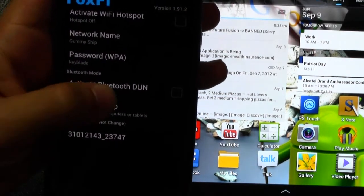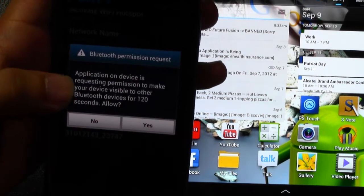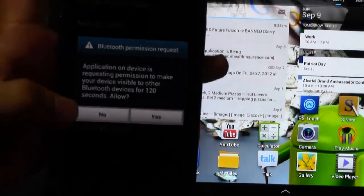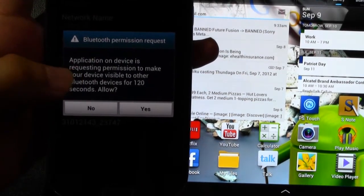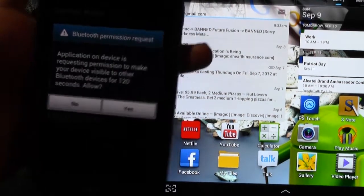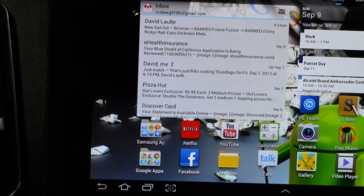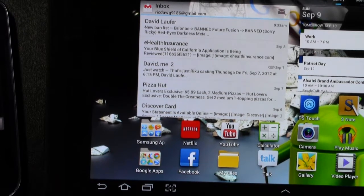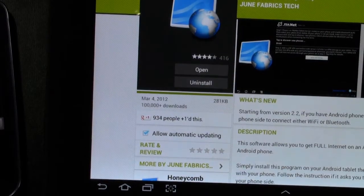So I'm going to activate the Foxfy on here, and as soon as I hit yes, it's going to be visible for 120 seconds. So I'm going to hold off on that for a second, and on my tablet, I'm going to download an app to make this work,